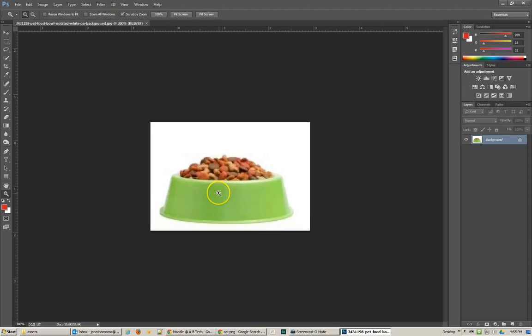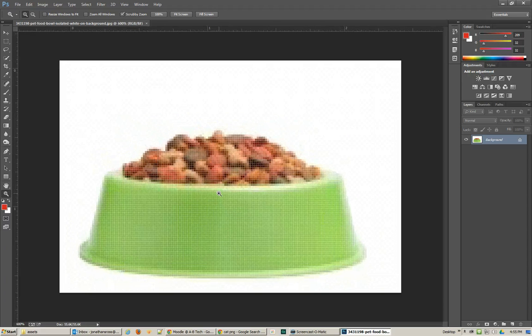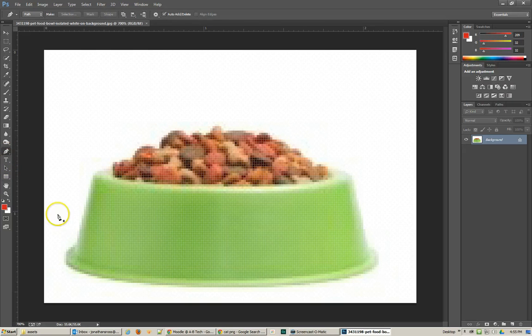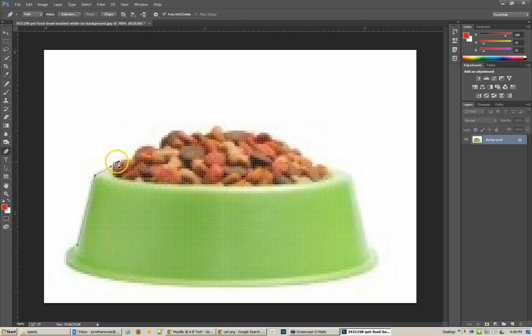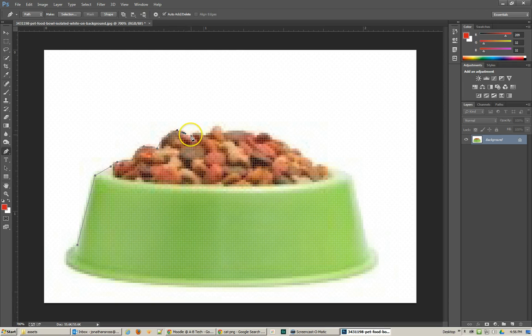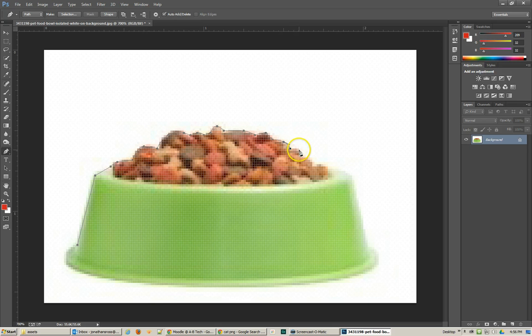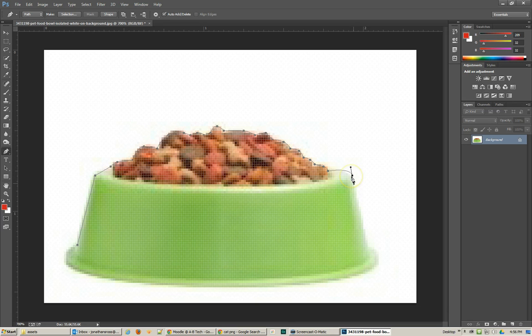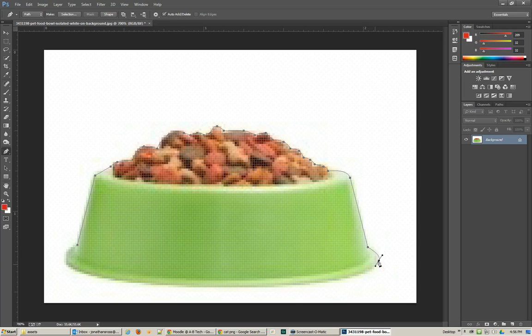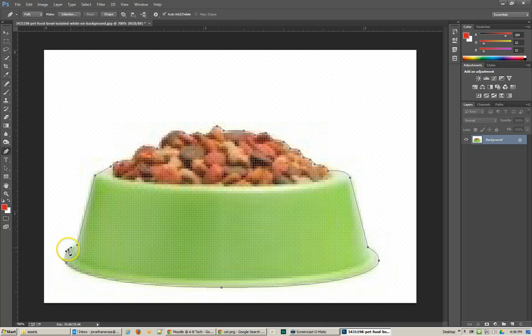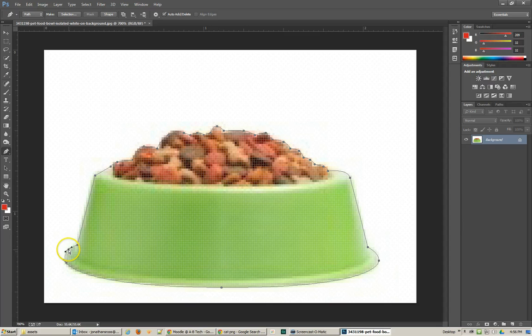My method, my preference for making a selection for an object especially one like this is to use the pen tool. So the pen tool is a very effective way at doing very clean selections. And the nice thing about the pen tool is that you can make the selection, test it out, see how good you got and if it's not perfect you can go back and reselect it. You can adjust your selection after the fact. So I'm making a really quick selection here. And I think for government work this is probably going to be pretty good.